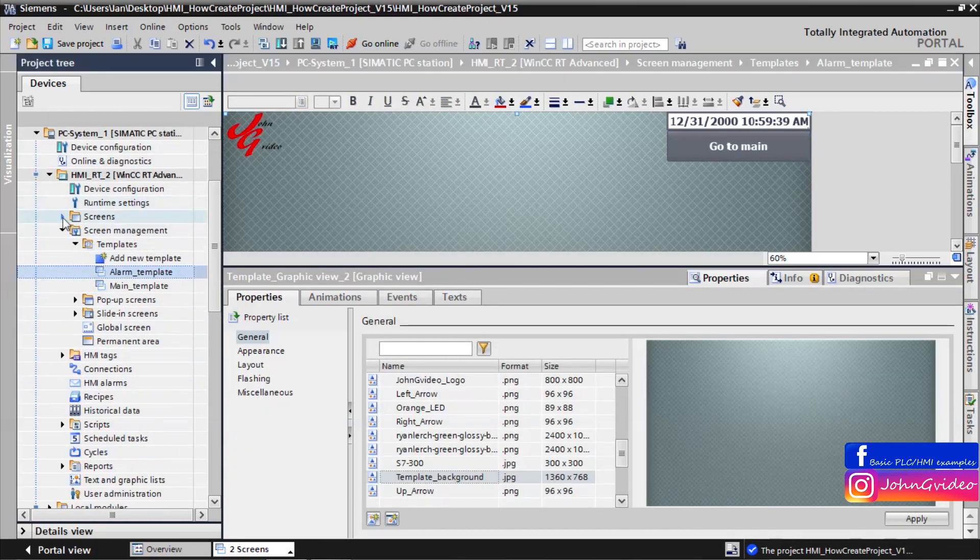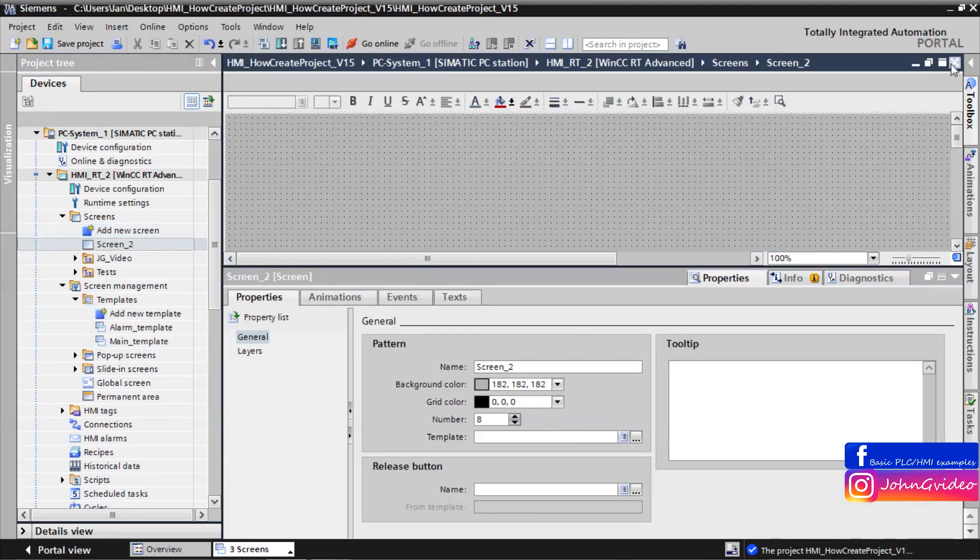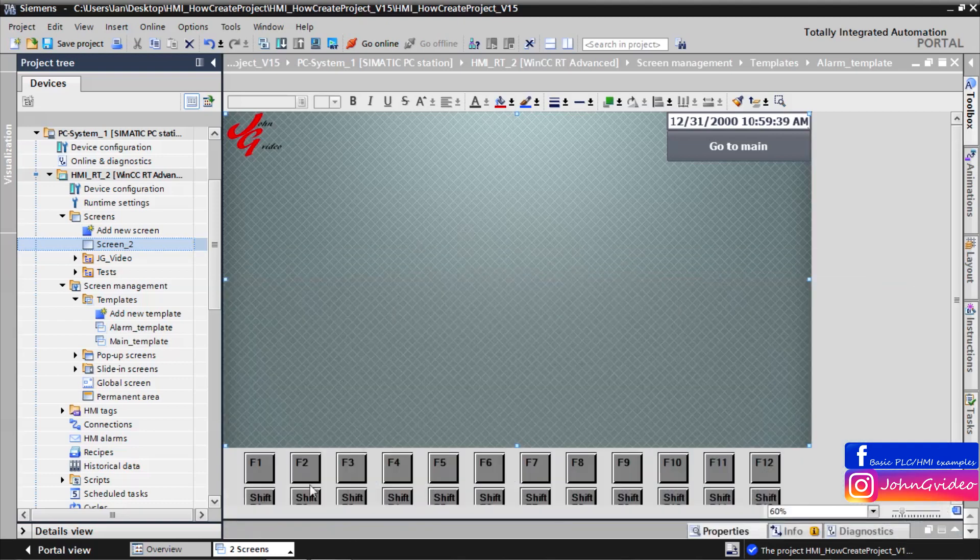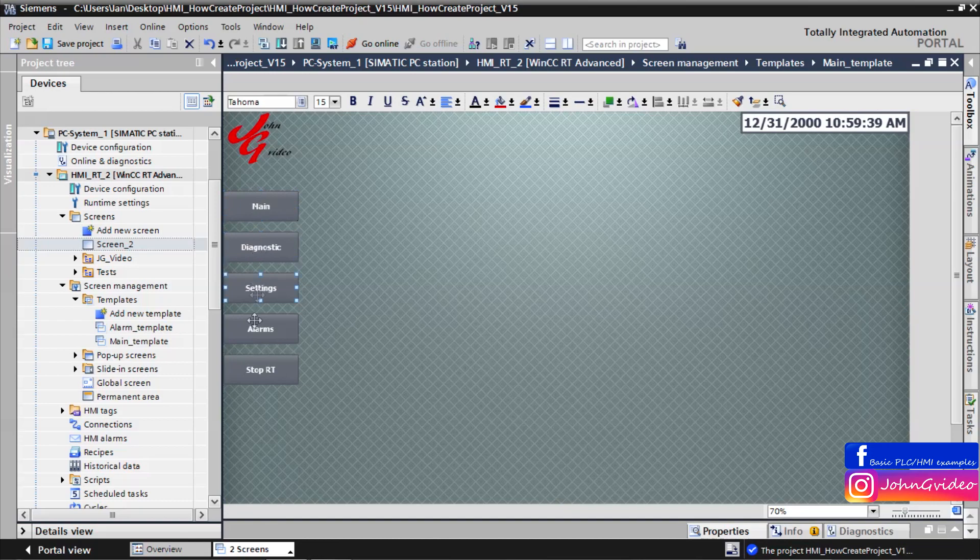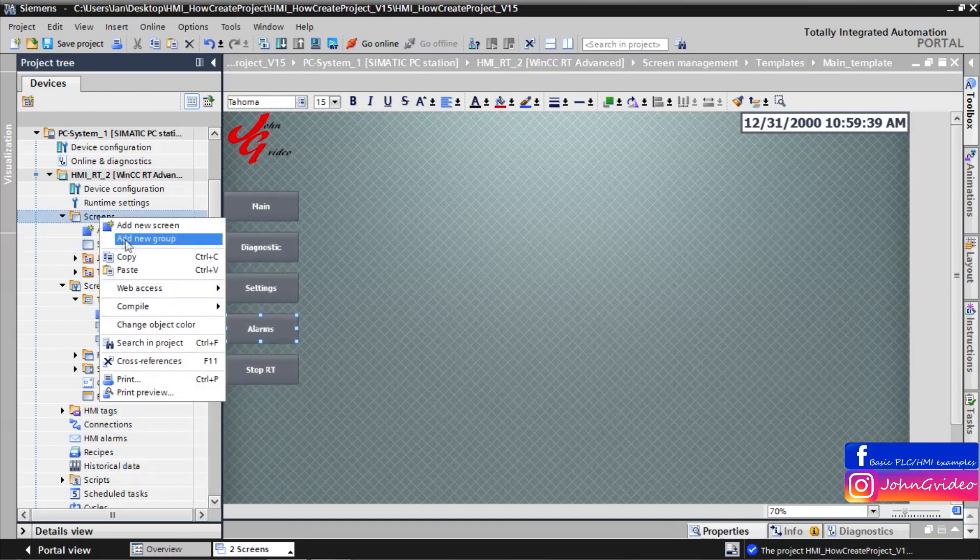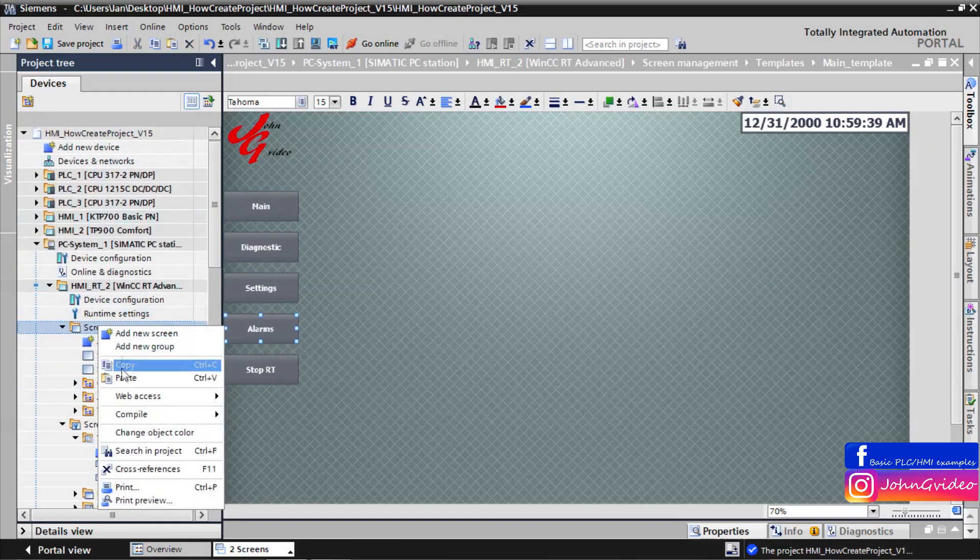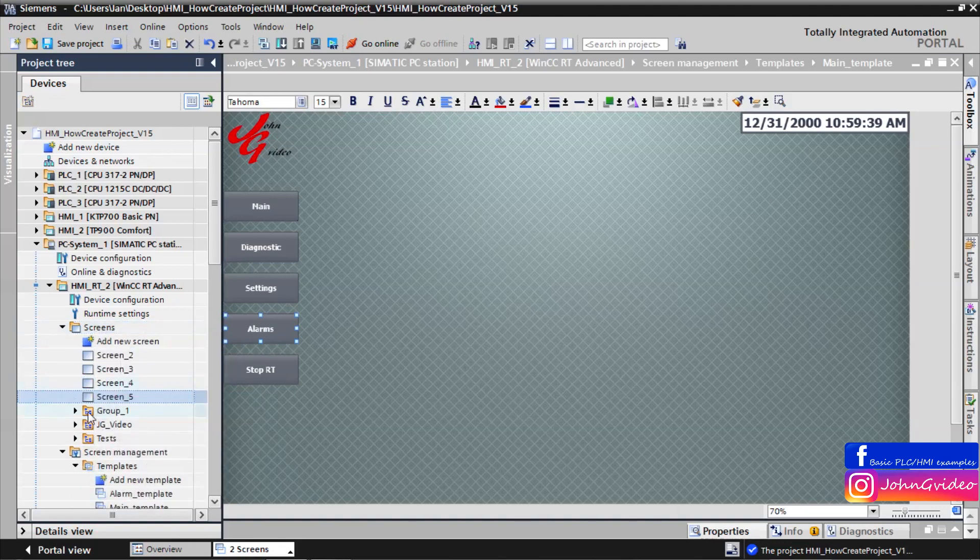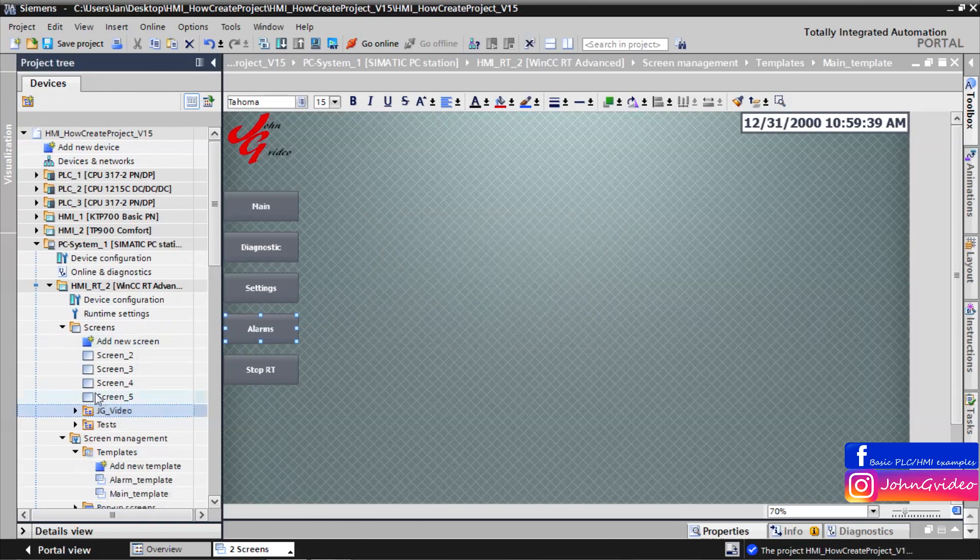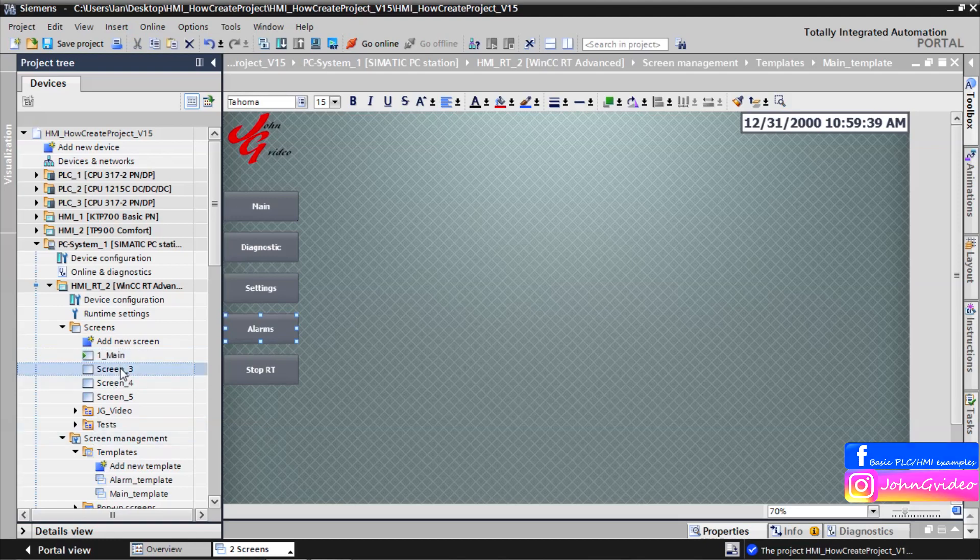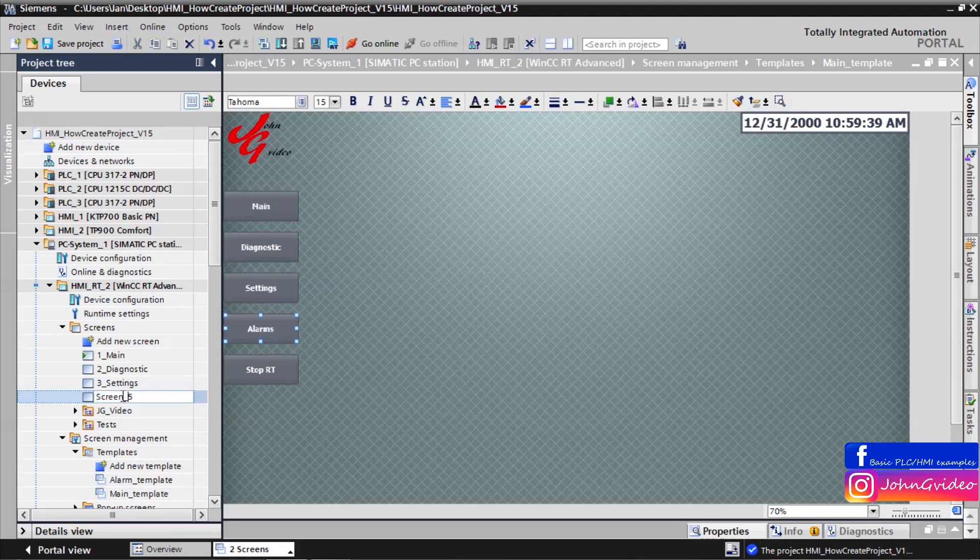Now we can create some screens. We want to make one, two, three, four screens. And the first screen will be main. Second screen will be diagnostic, third settings and fourth will be alarms.